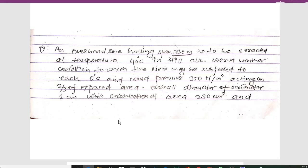Hello guys and welcome to my channel. Today I'm back with another important numerical on transmission line design. We have a given numerical: an overhead line having a span of 350 meters is to be erected.